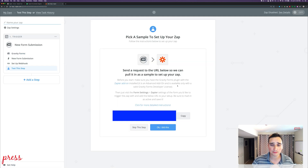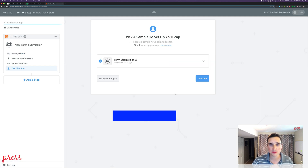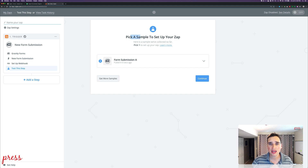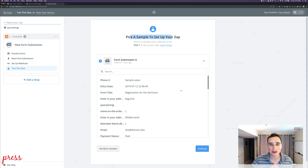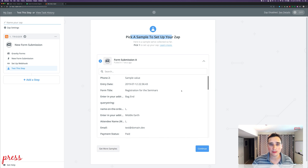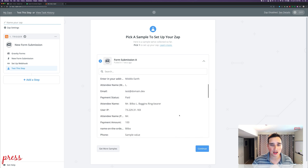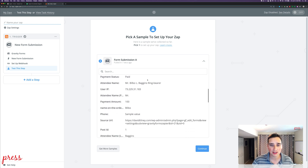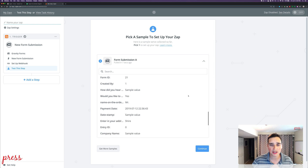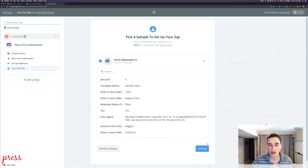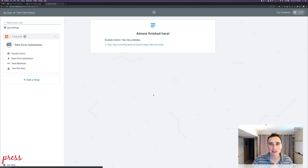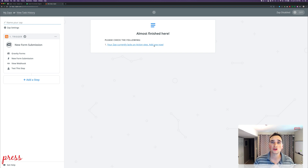Go back to Zapier and confirm you've done that step. It says 'pick a sample to set up your Zap' — Form Submission A. I open it up and it has sample data: random stuff, someone from Middle Earth who paid, a source URL. We'll go ahead and click Continue. It says your Zap currently lacks an action step — now add one. We've connected our trigger, new form submission, but now the action is: what do we do?